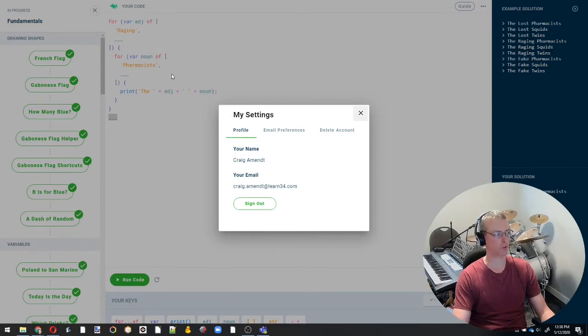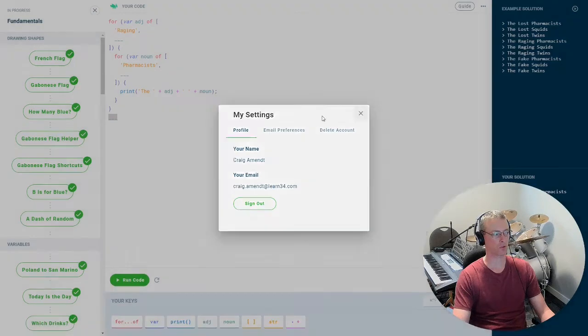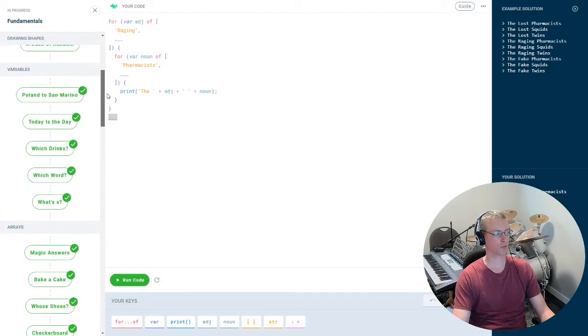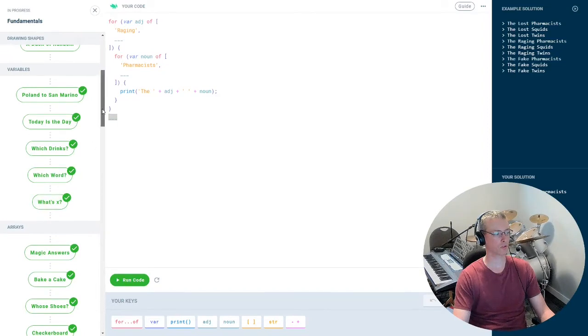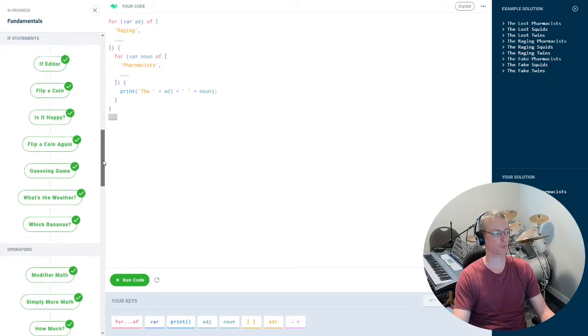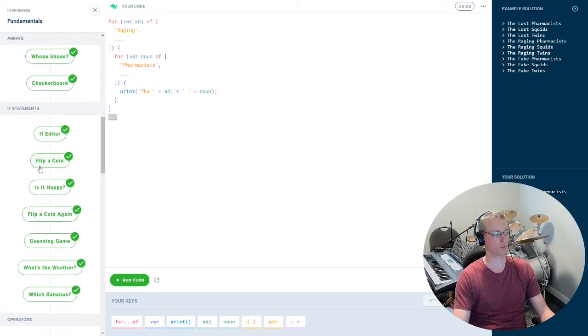Grab that screenshot and upload it as your evidence for completing. I want one screenshot per section. So I have the drawing shapes here is one section, and then variables is the next section, and then arrays is the next section, and if statements.